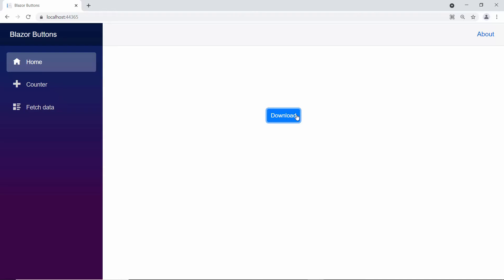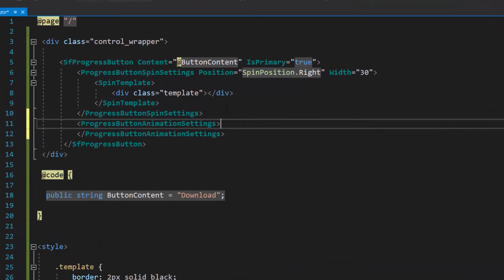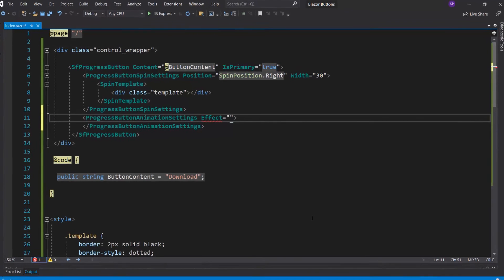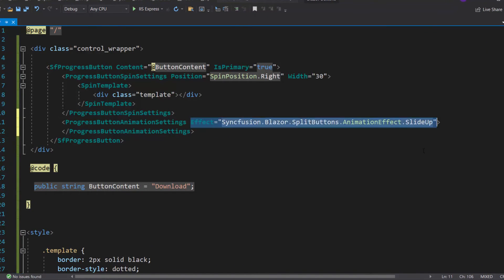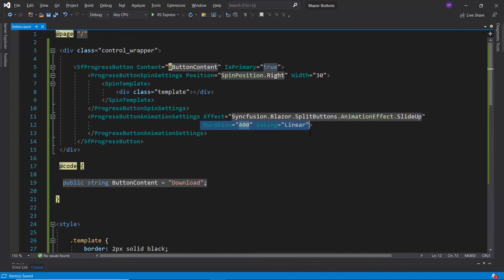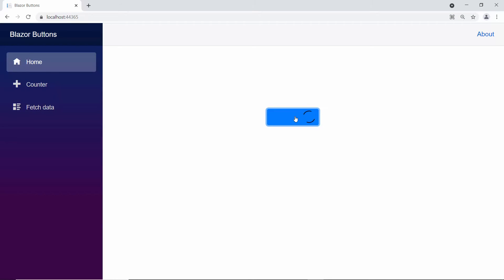Now let me show you how to apply animation to the progress button content. First, I need to define the progress button animation settings tag within the progress button code. Then I will define the property effect inside the progress button animation settings section. The Blazor progress button supports 7 different effects. I am going to slide the button content up while clicking the button, so I will set the effect to slide up. To set custom duration and timing function, I will define the properties duration and easing with appropriate values. When I click the progress button, the content moves upward of the button.